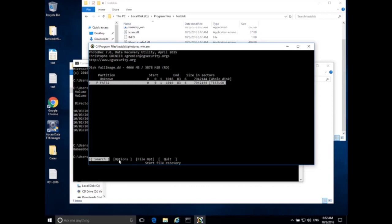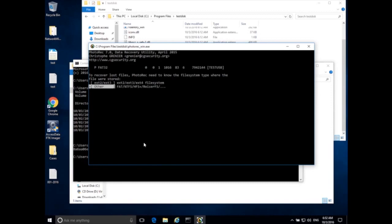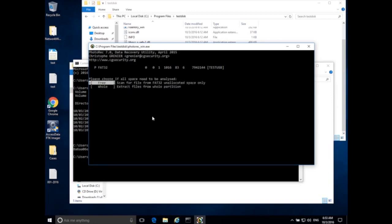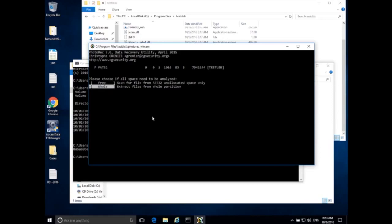Scroll over to Search and hit Enter. It asks for the file system type where the files were stored: ext2/ext3 (Linux file systems) or Other, which covers FAT, NTFS, HFS, and ReiserFS — mostly Windows. We want Other here. Then it asks whether to analyze only free space or the whole disk. We'll go with Whole — this looks for files that are definitely there and files that may have been deleted, carving everything out.